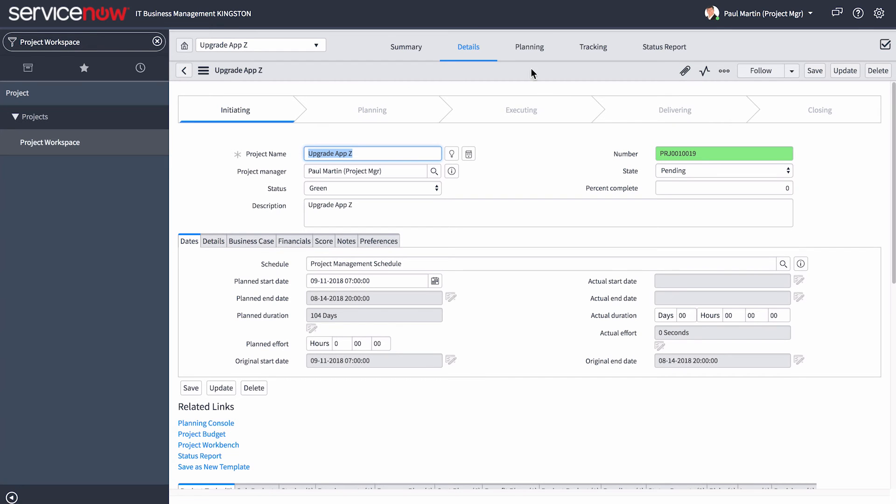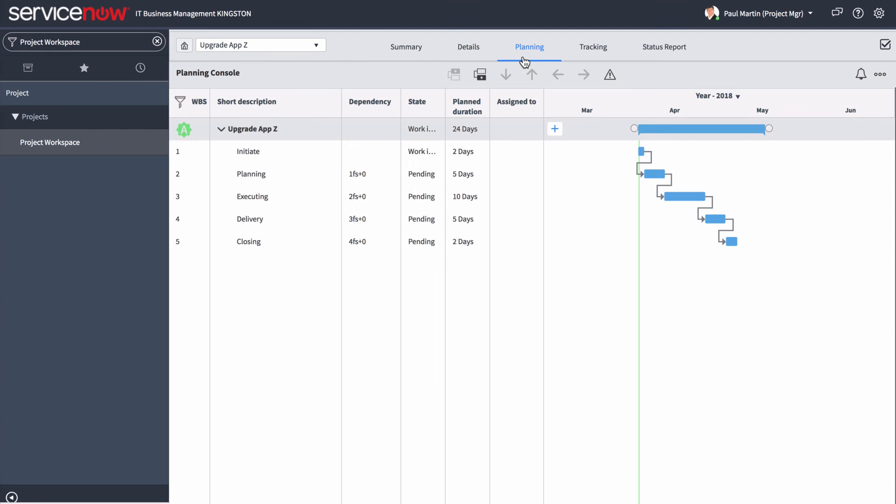In the Planning Console, we can see what tasks were created from the applied template, as well as project task dependencies.